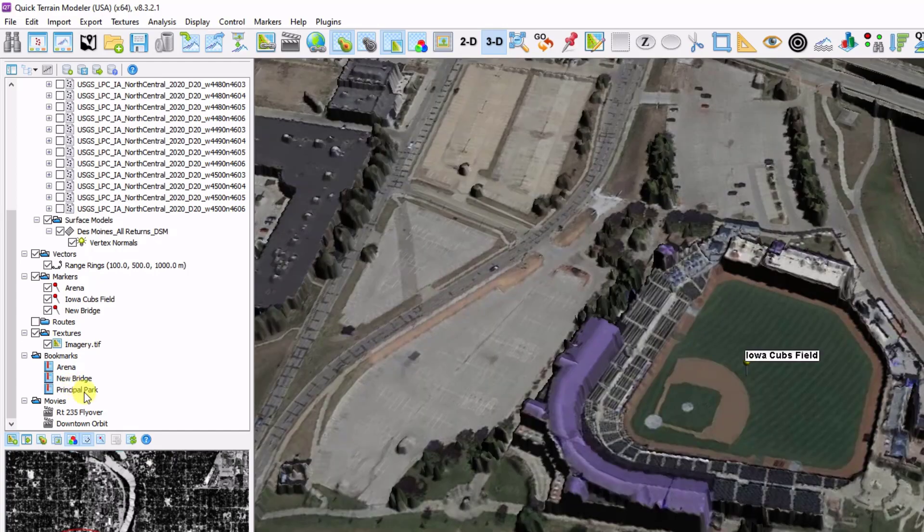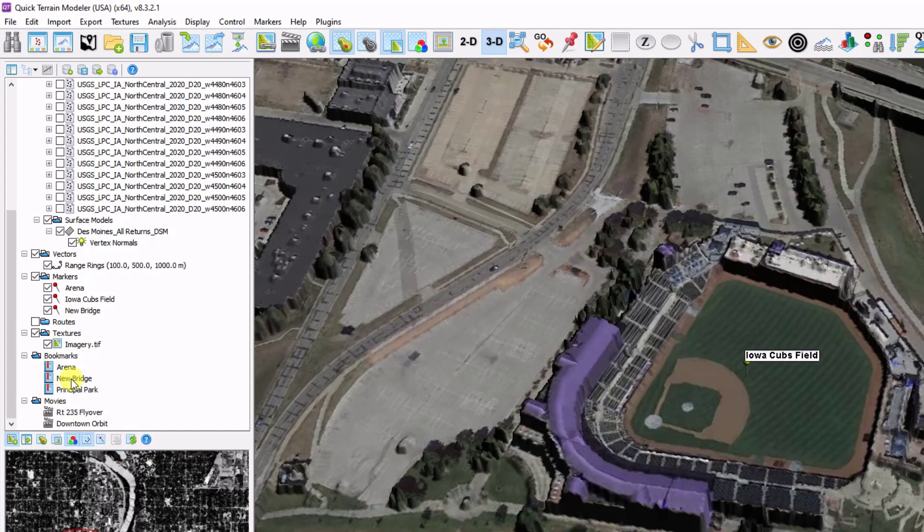And finally brings us to movies. There are a few ways to generate movies in QtModeler. One of them is by stitching together a few of these bookmarks, and QtModeler will interpolate through as we go on. And other types are based on predetermined lines.